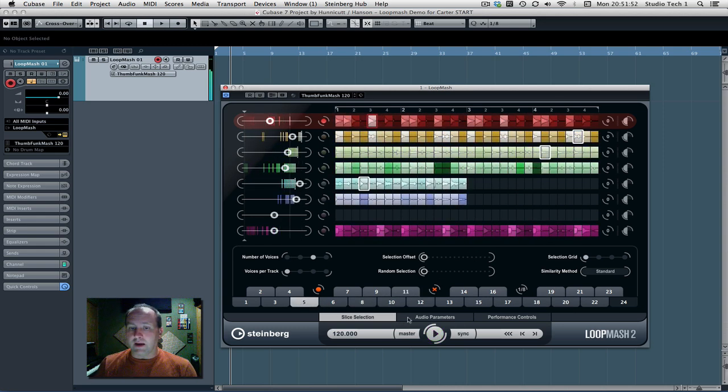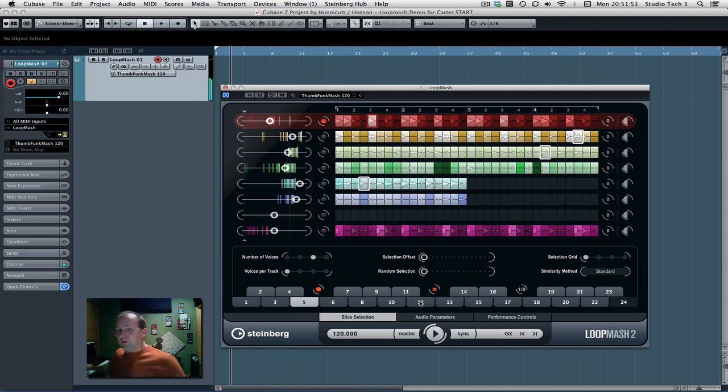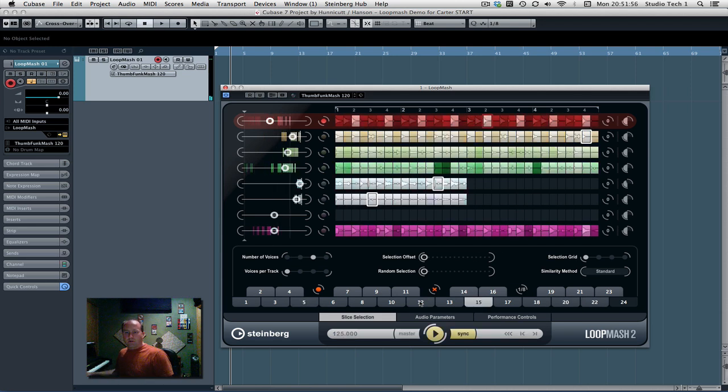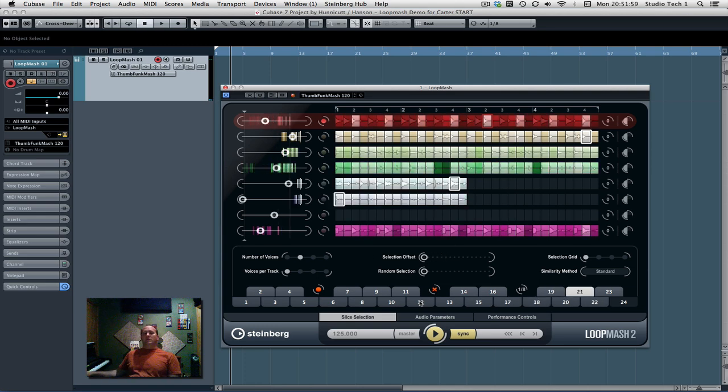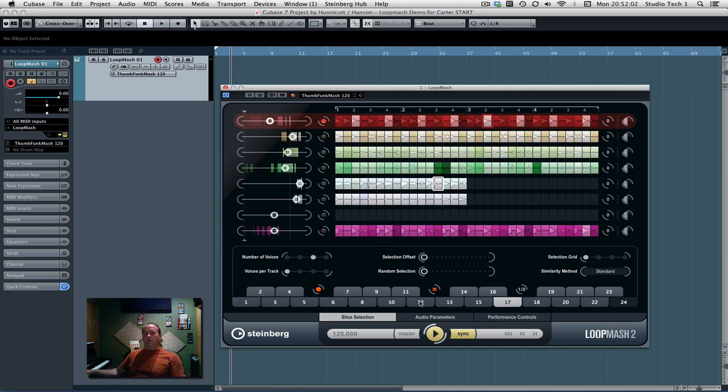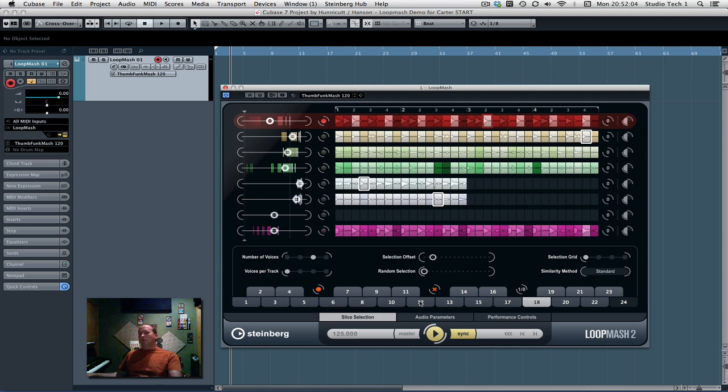And as you probably already figured out, as I'm pressing these different keys on the keyboard over here, you can see the pattern selection dancing around. That's how you would use this either in recording or live.